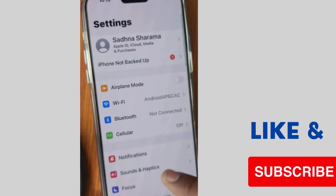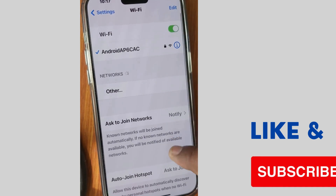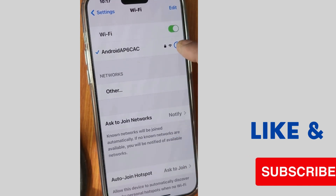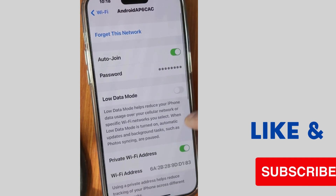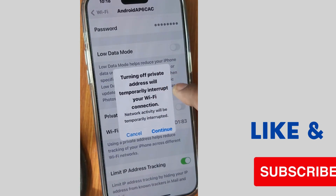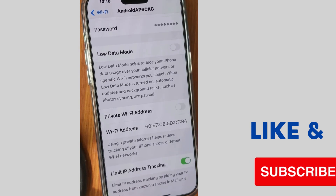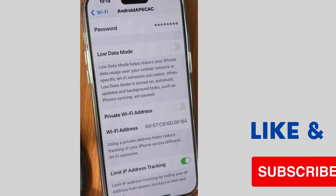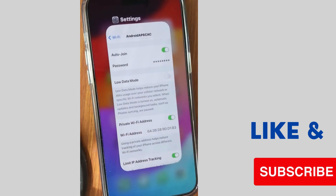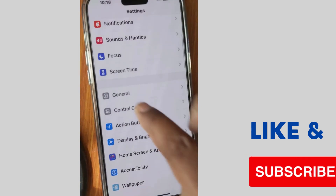If it is still changing, go to the next fix. Tap on Settings again, tap on your network connection, tap on the info icon, and disable the Private Wi-Fi Address and Low Data Mode. After some time, re-enable the Private Wi-Fi Address feature and check whether the name-changing error is resolved or not.